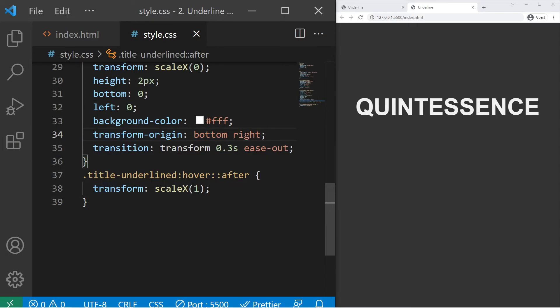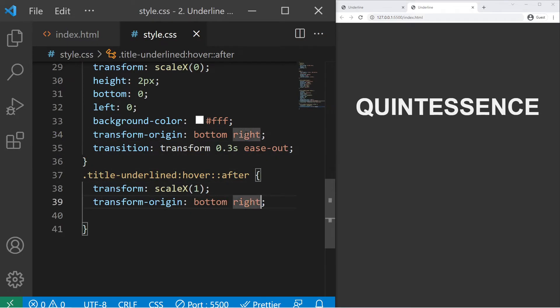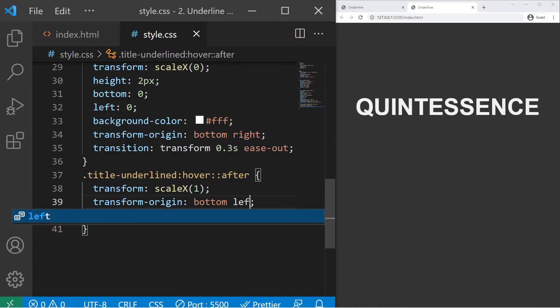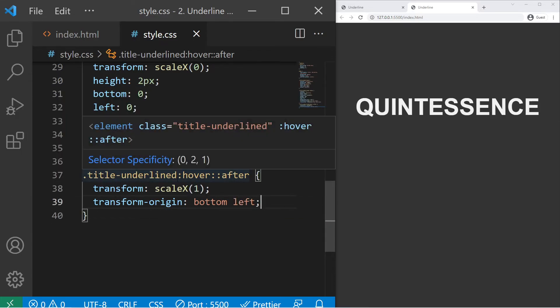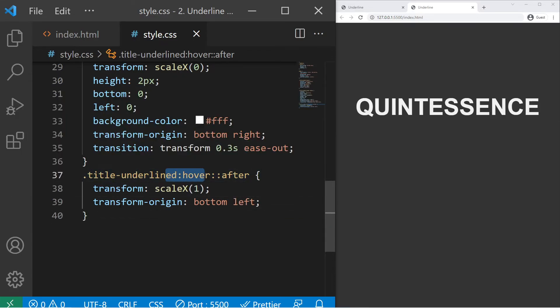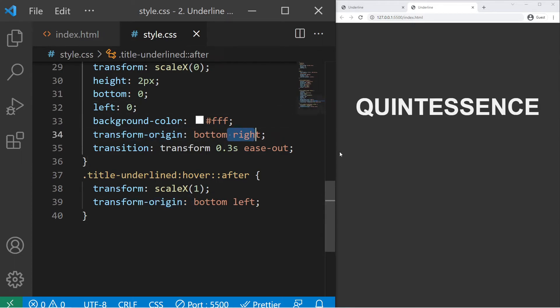I copy it and I paste it right there, and right there I will just put bottom left. Then when I hover it, the transform-origin will be at the left, and when I won't hover it, it will be at right. So it will start at the left and it will end to the right like that.